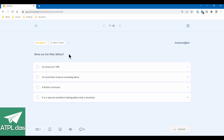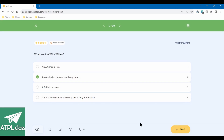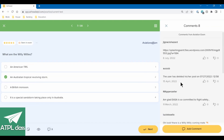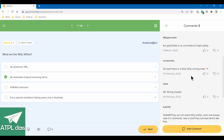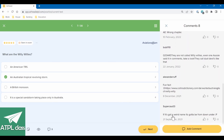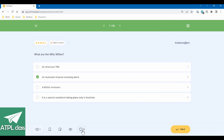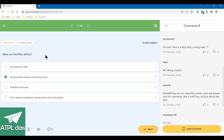What are the Willy Willys? That's just the most Australian-sounding thing I've ever heard in my life. I think it's their version of tropical revolving storms — a special sandstorm. There you go — the comments confirm it. If it's got a weird name, it's got to be from Down Under. That's what I quite like about this — you know there's going to be a few comments of people thinking it's quite funny.